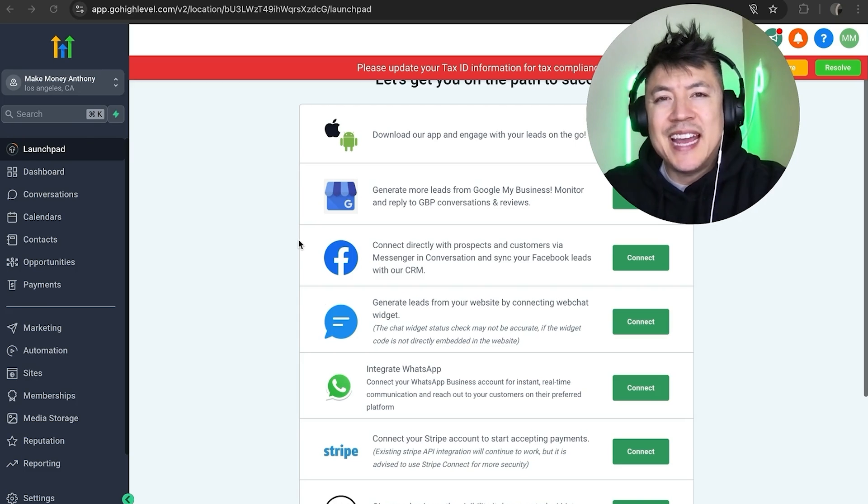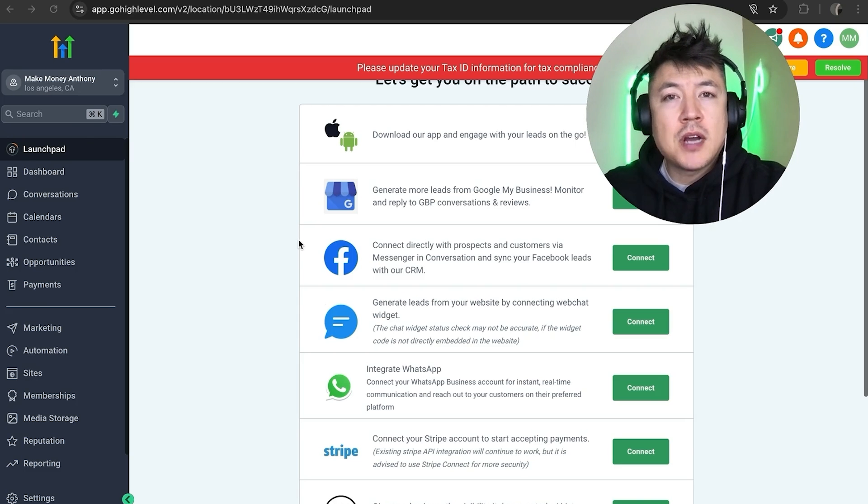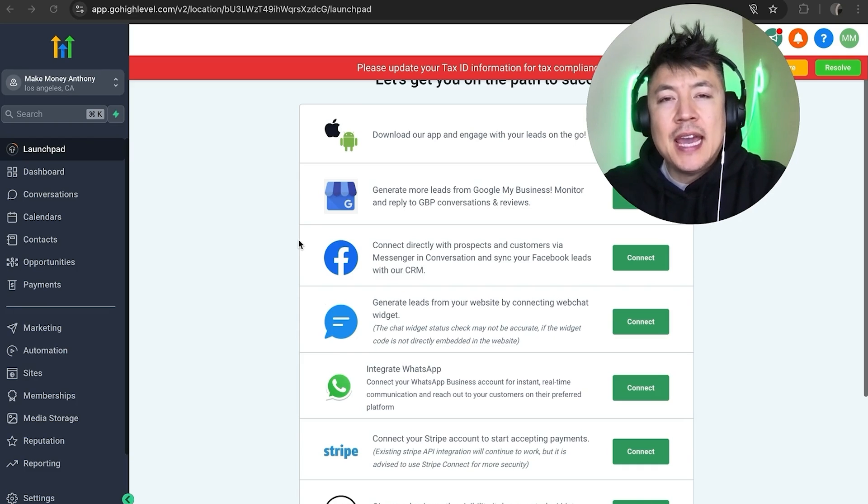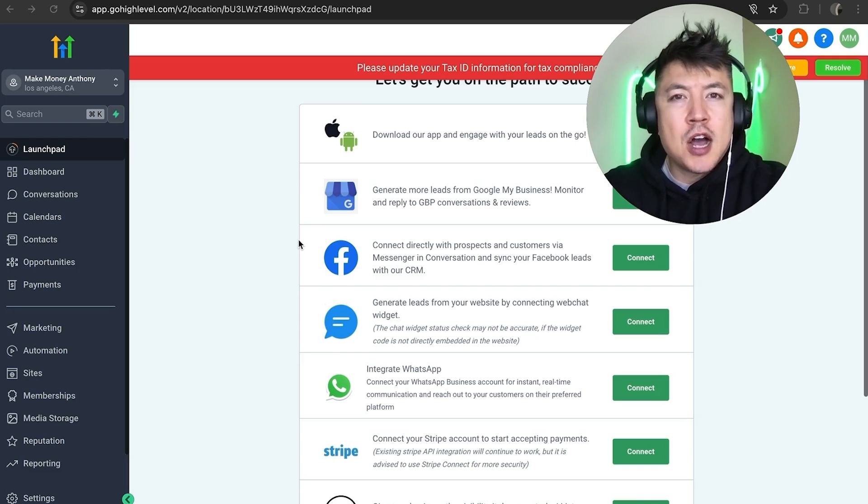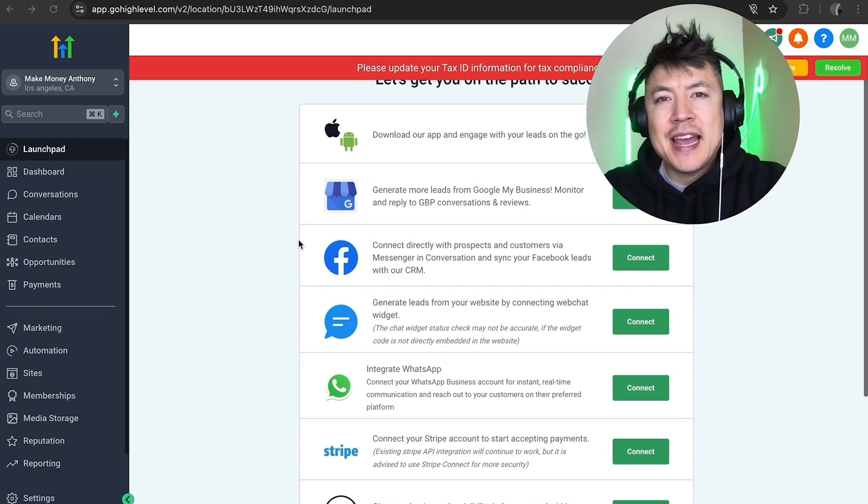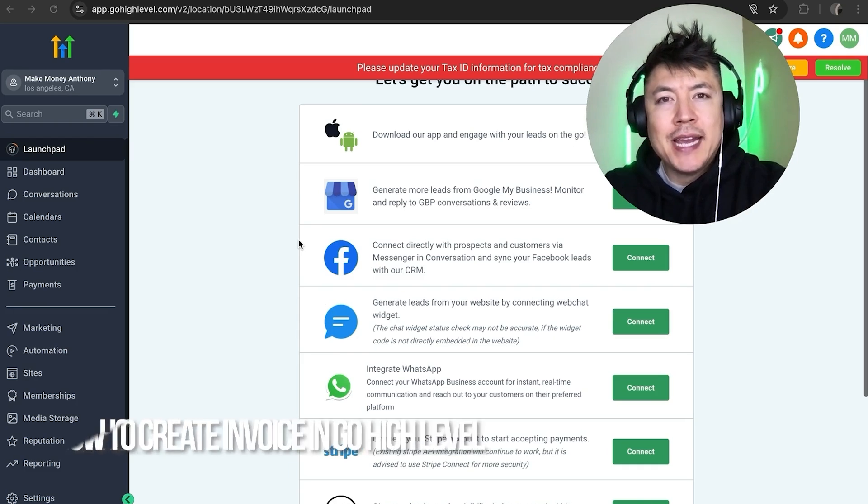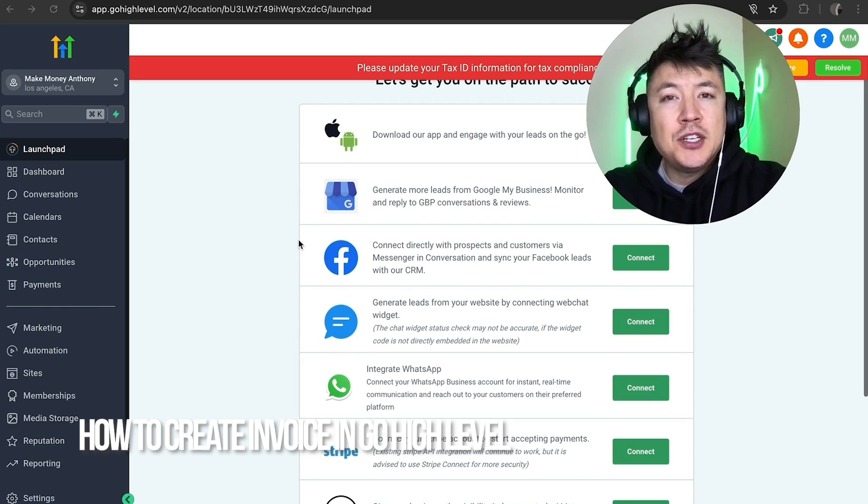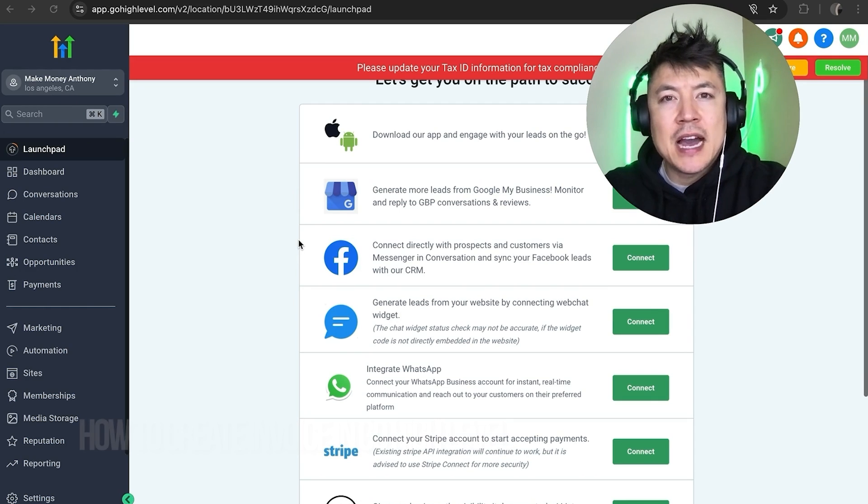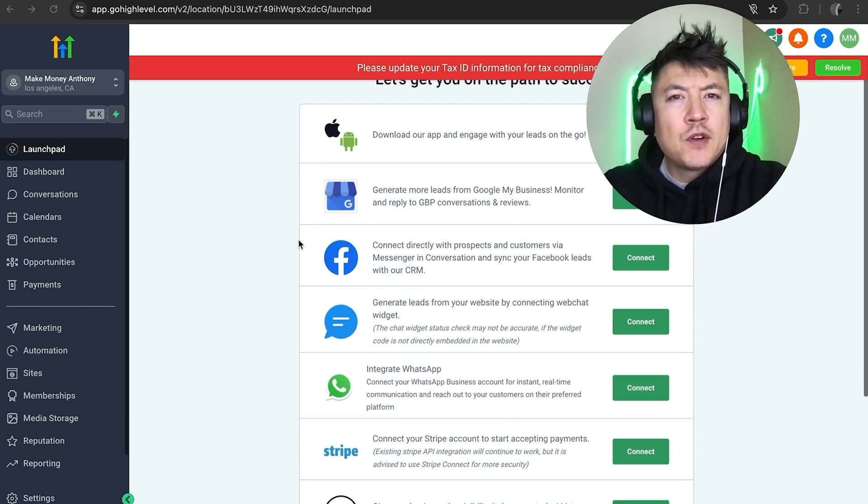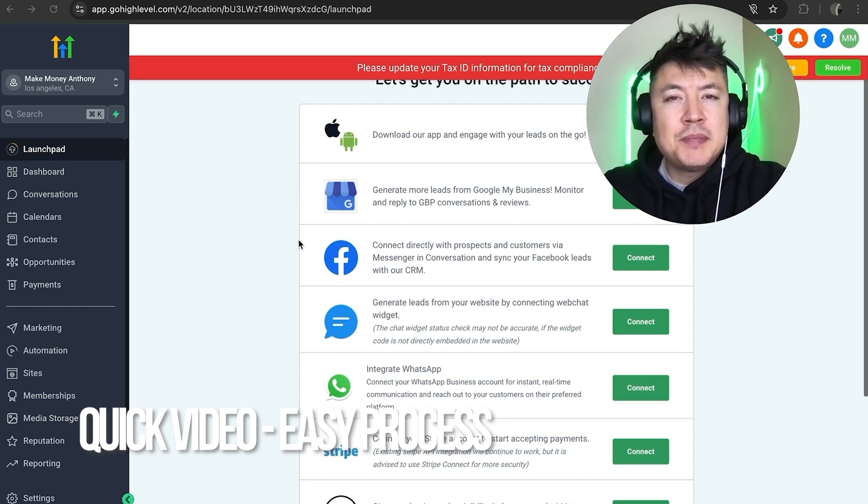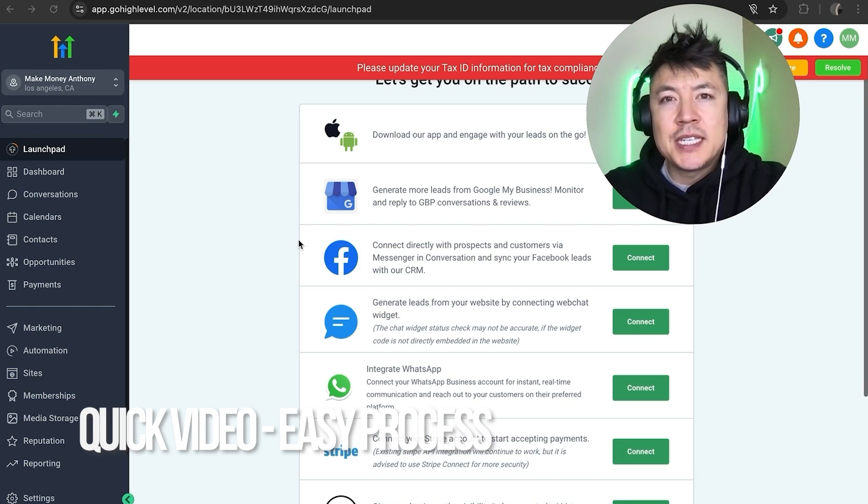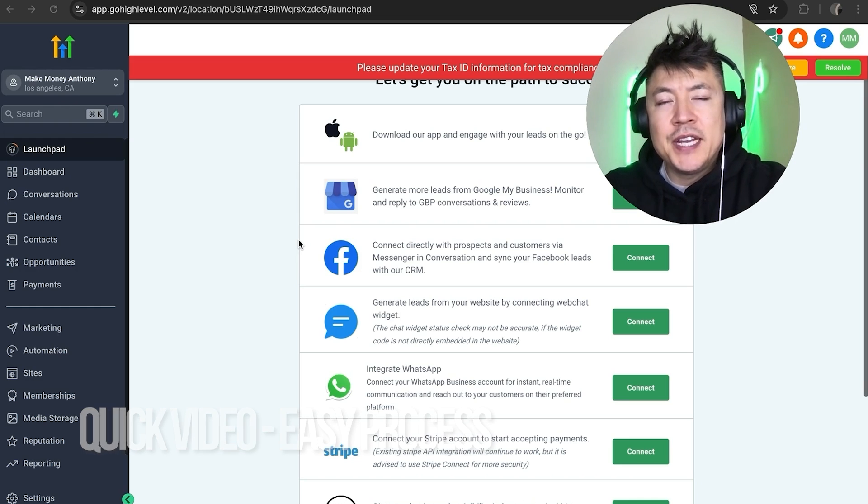Hey, welcome back guys. So today on this video we are talking about your GoHighLevel account and more specifically, I'm going to quickly answer a question I keep getting a lot on my other video, and that is how do you create an invoice in your GoHighLevel account. So let's go ahead and talk about this. First off guys, real quick video, not too many steps involved, so be sure to stick around to the end of the video.